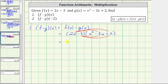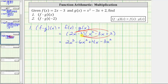Two x times x squared equals two x cubed. Two x times negative three x equals negative six x squared, giving us minus six x squared. And two x times positive two equals positive four x, giving us plus four x. Now we distribute negative three. Negative three times x squared is negative three x squared, giving us minus three x squared. Negative three times negative three x is positive nine x, giving us plus nine x. And finally, negative three times positive two equals negative six, giving us minus six.